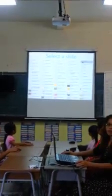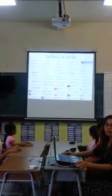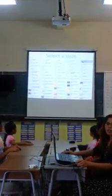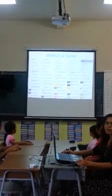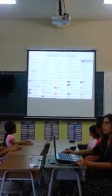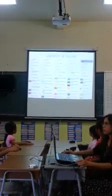Fourth, teachers pick the lessons to open in the lecture.